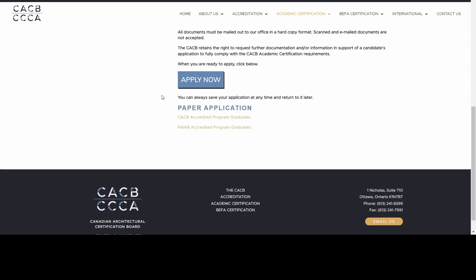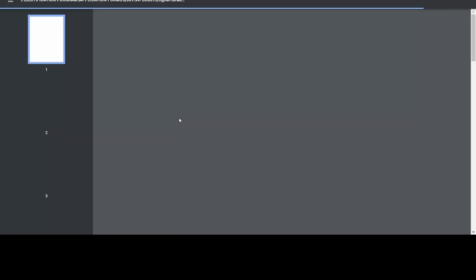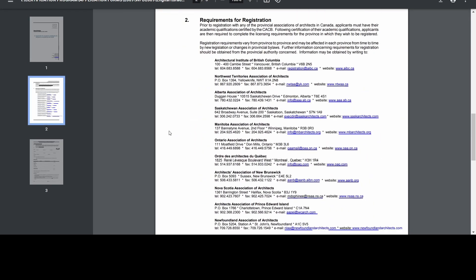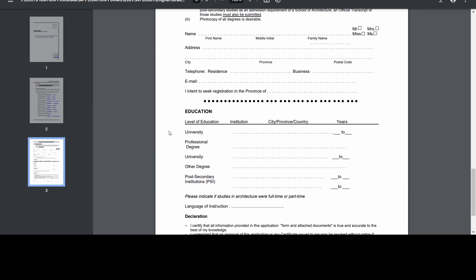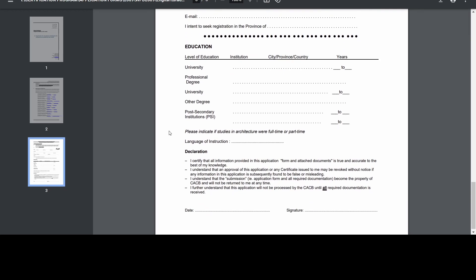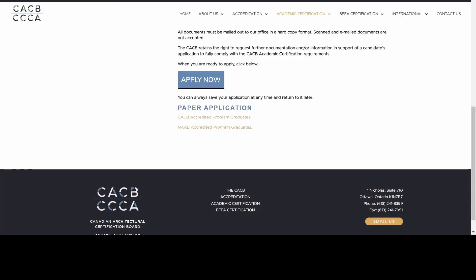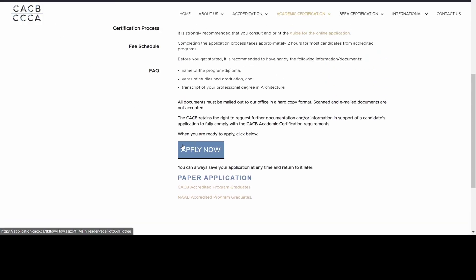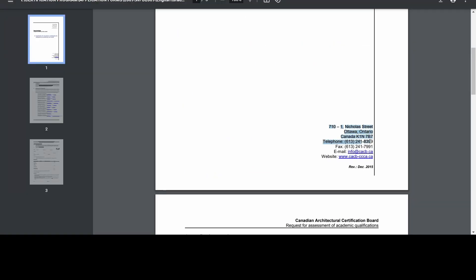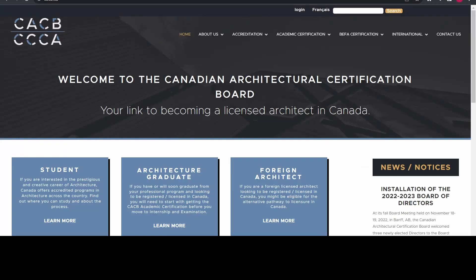You can always save your application and return to it later. The paper application form is where you provide all your basic details — name, address, education details — and sign it, but in the online application this is already there when you select 'Apply Now.' You can also find the address where you need to send your hard-copy documents on the website. That's it for part one — let's jump right into part two of the CACV application for further details.